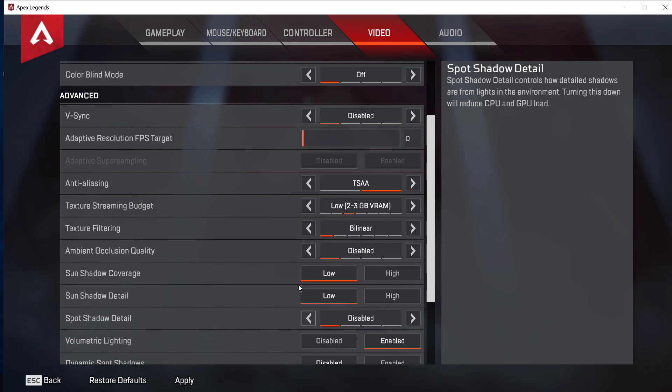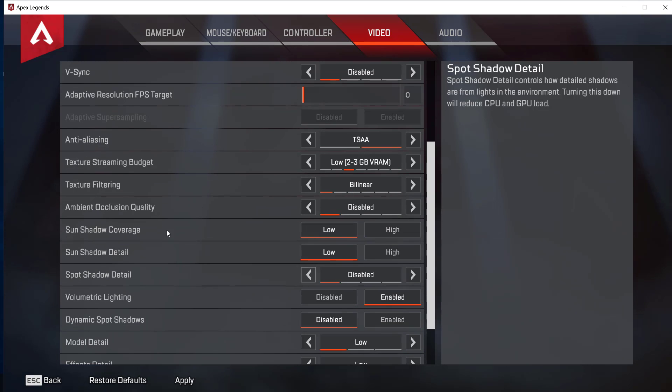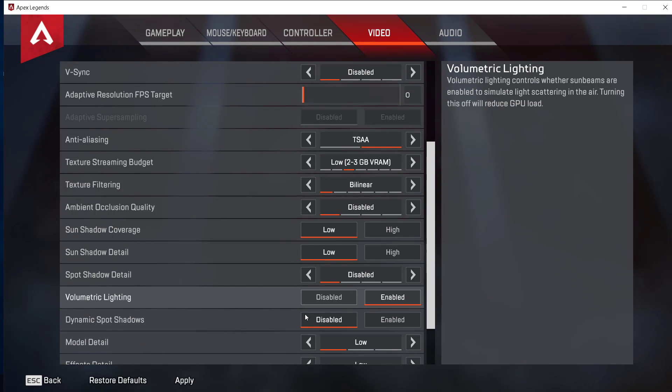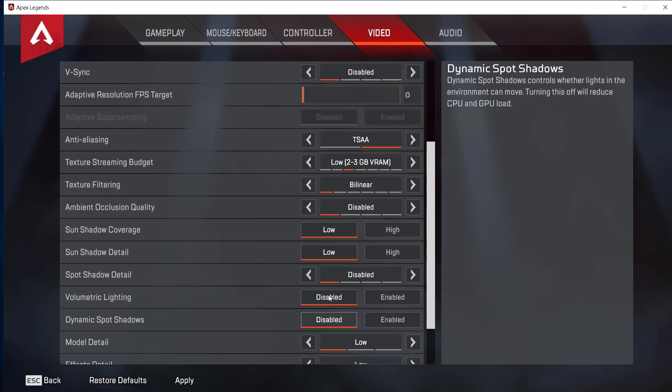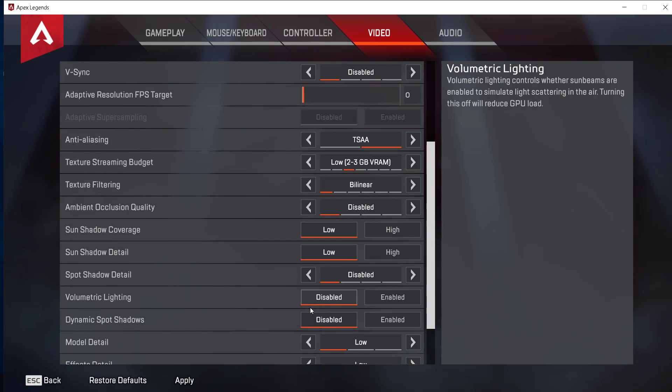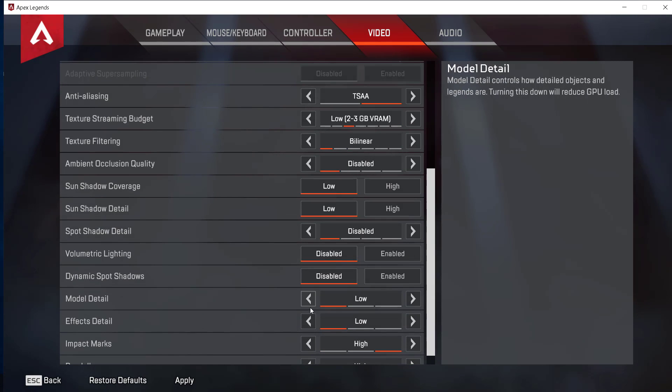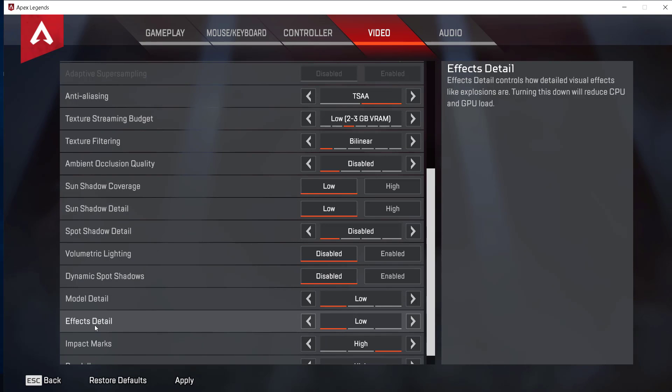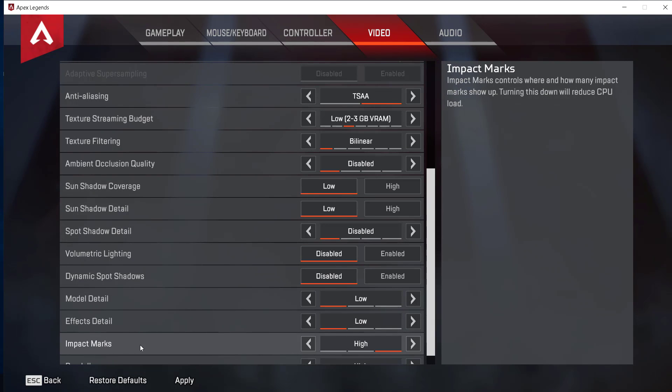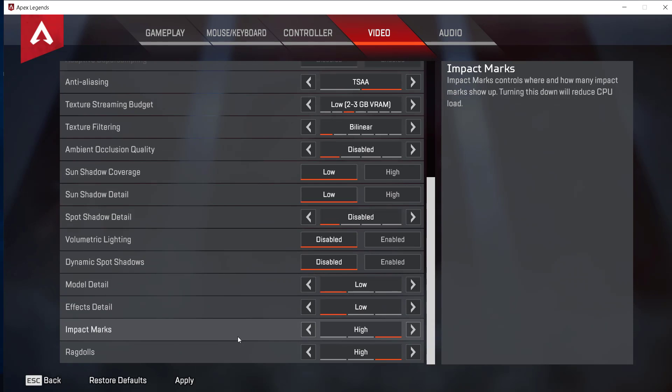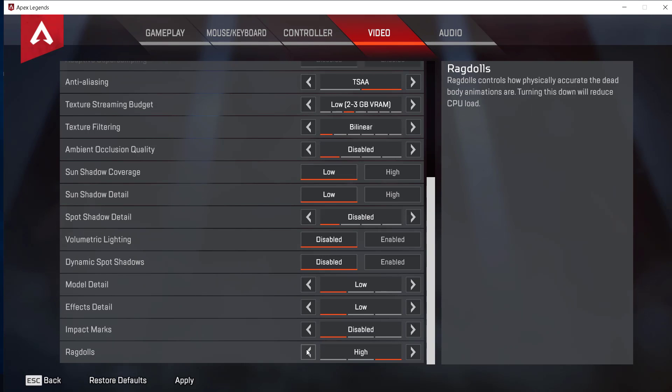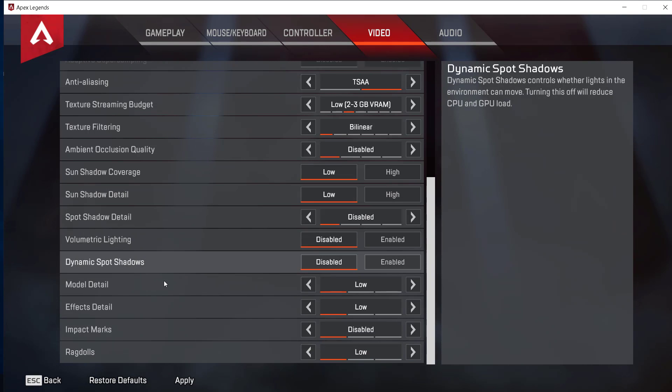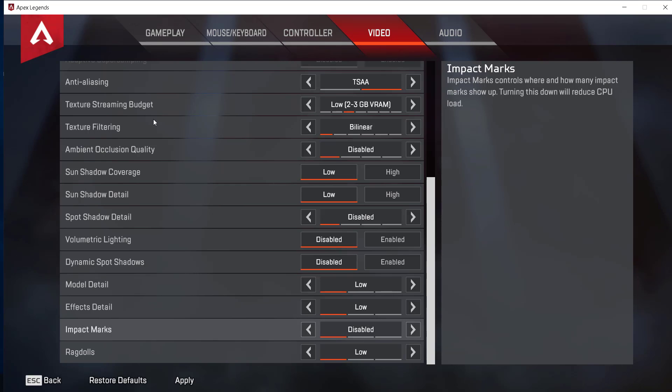The next thing is volumetric lighting, so you can disable this. You can also disable dynamic spot shadows, disable them both. Also, set model detail, effects detail, and impact marks to low.